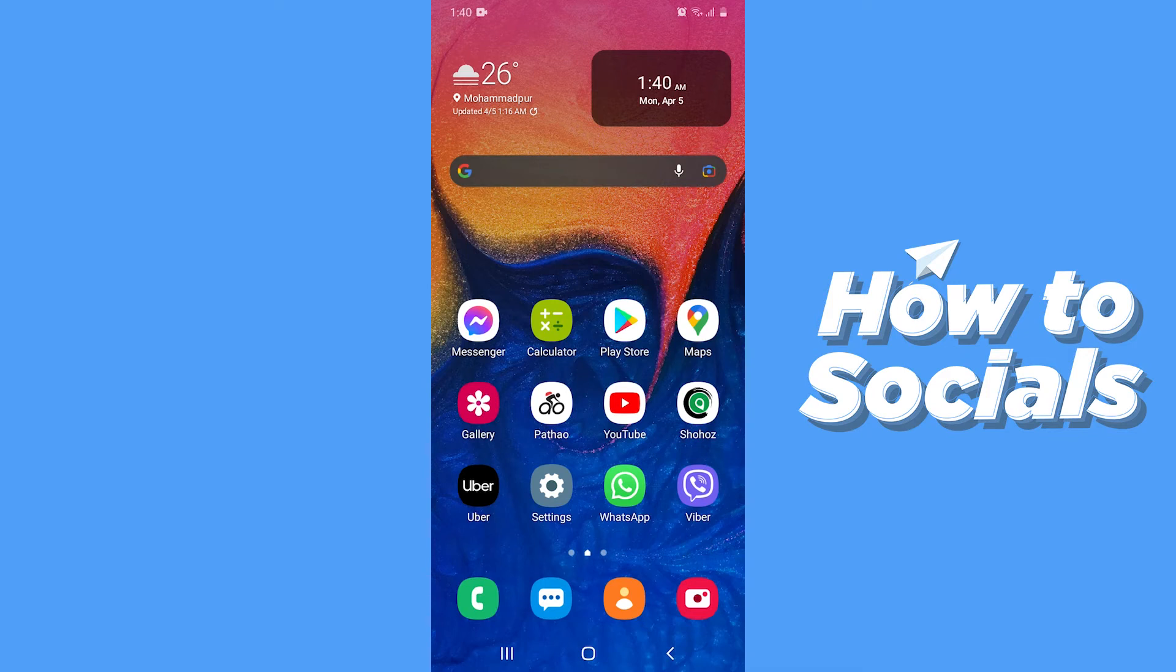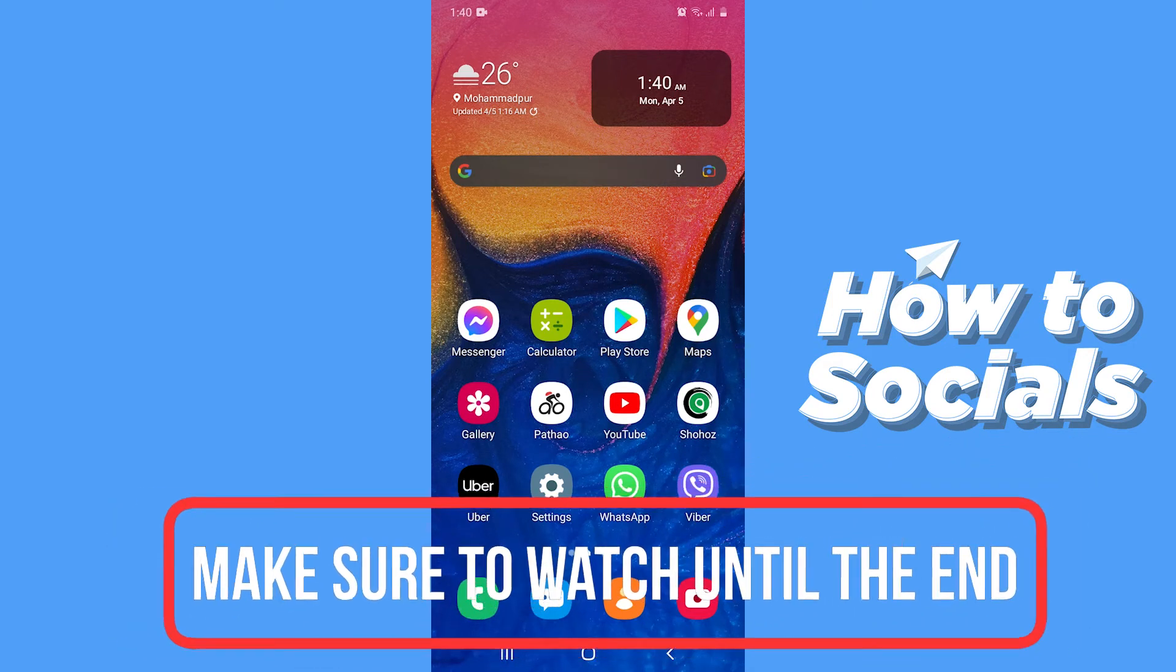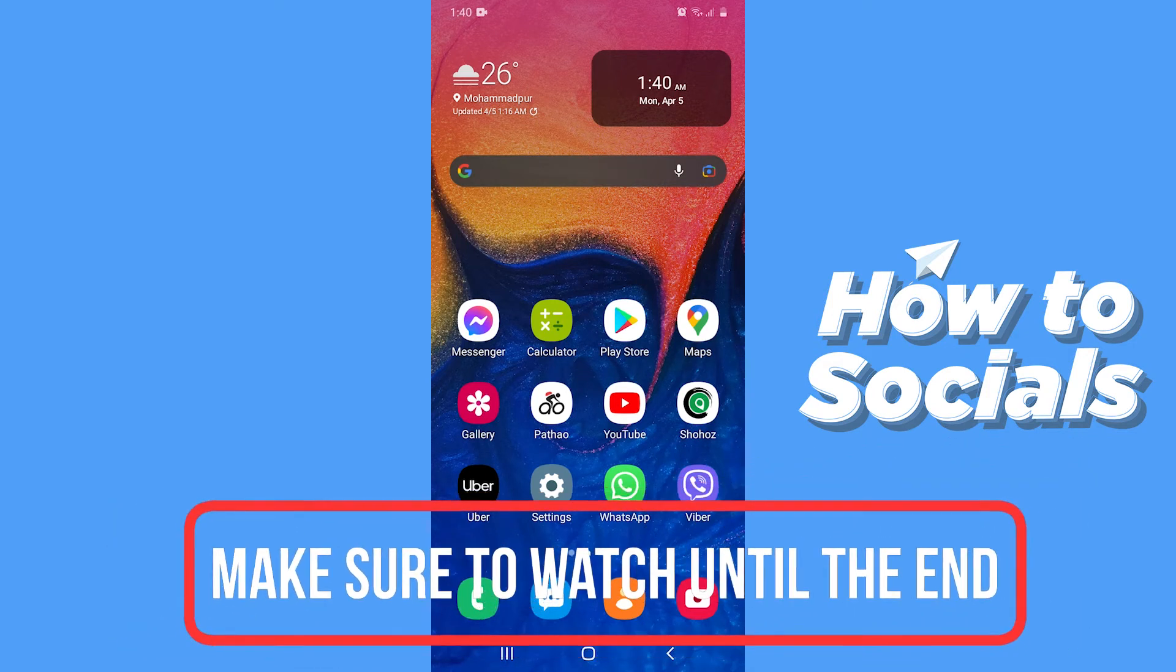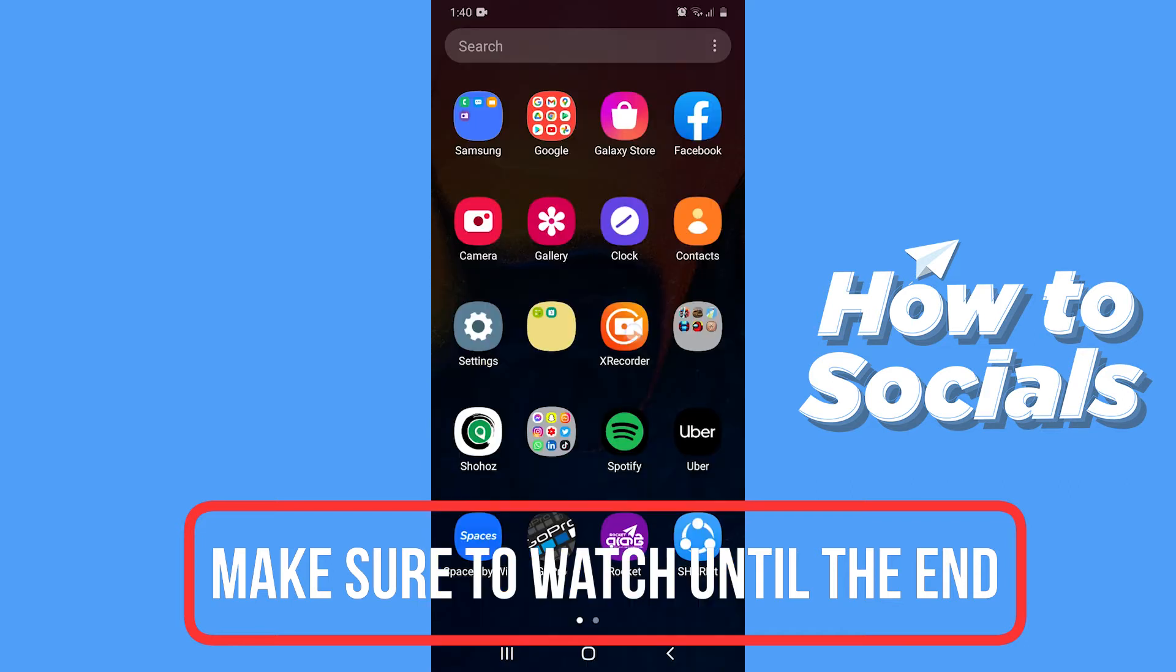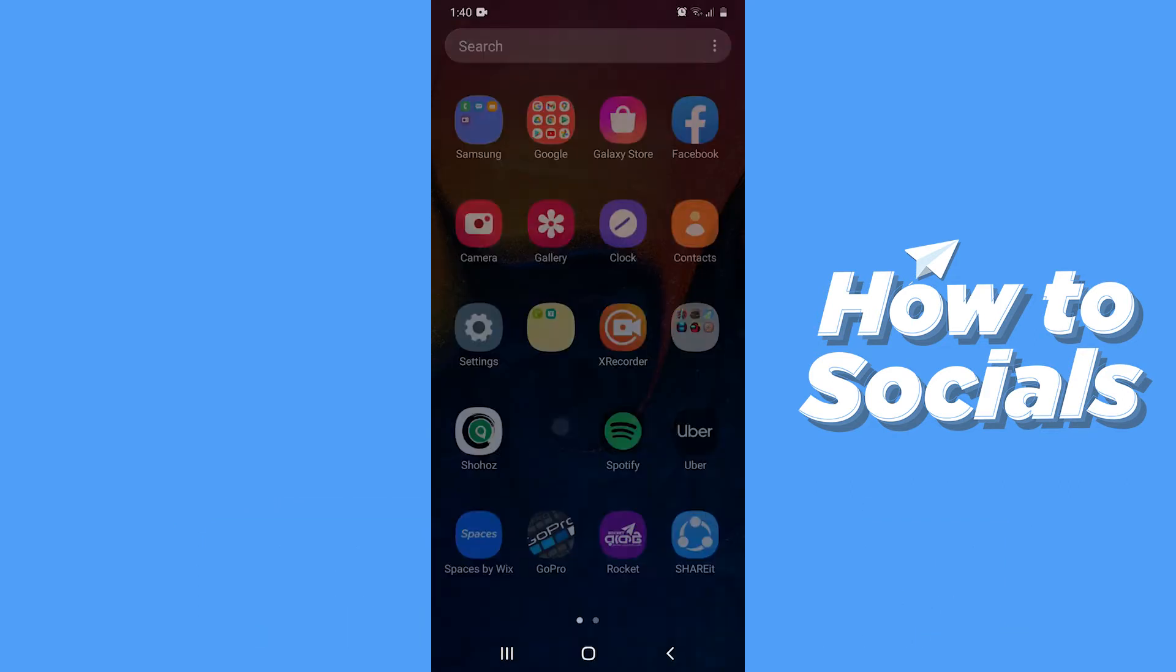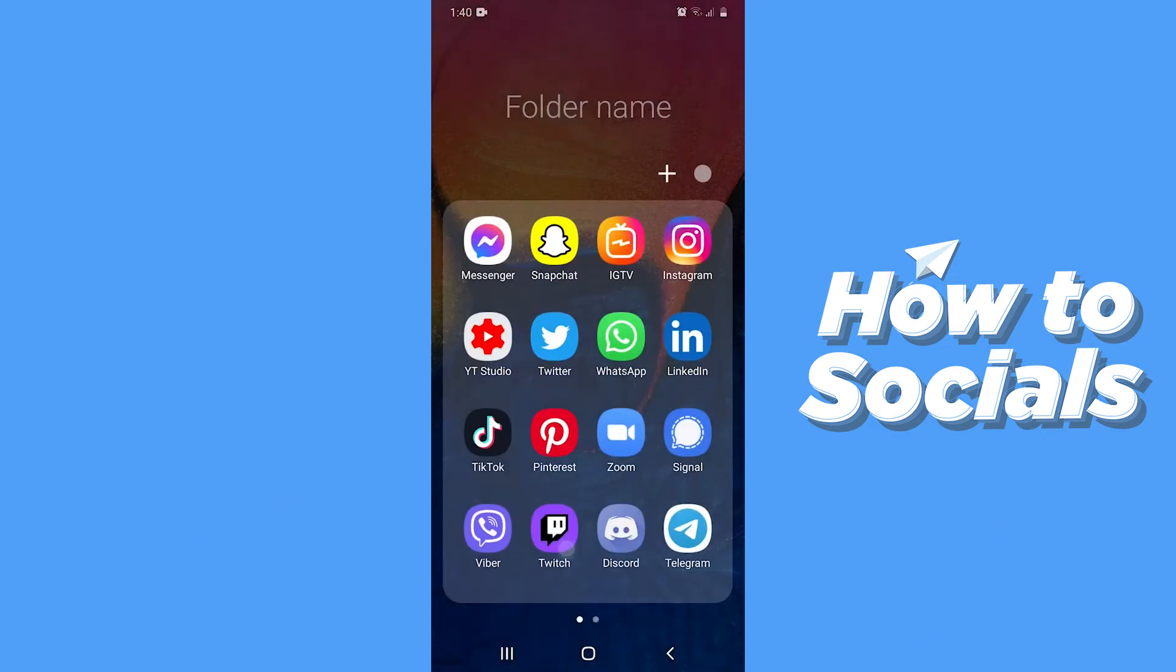Hello guys and welcome to How to Socials. In this video I'm going to show you how to hide activity on Twitch. So let's start. First, open the Twitch app.